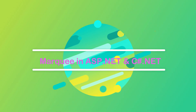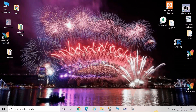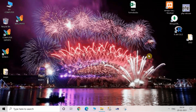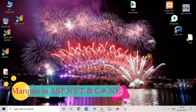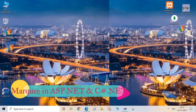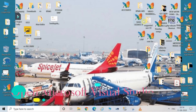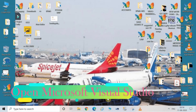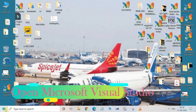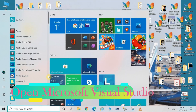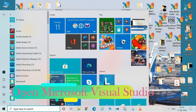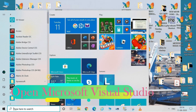Hey guys, welcome. This is Computer Experts. This video is going to be very interesting. We are going to see how to create a marquee in ASP.NET or C-Sharp. For this, you have to open your Microsoft Visual Studio. Go to the Windows search bar and type Microsoft Visual Studio — it will open up Visual Studio.